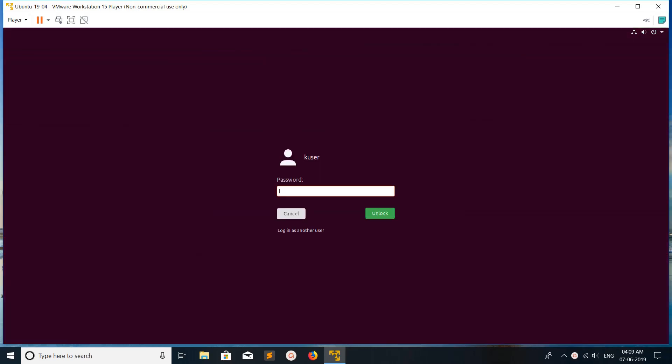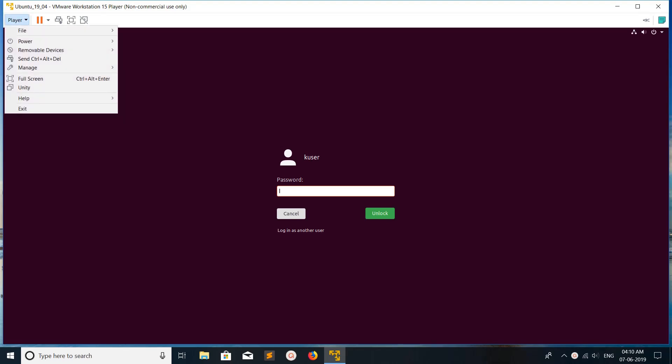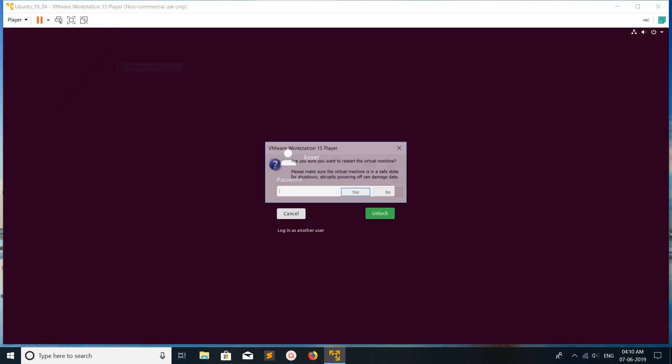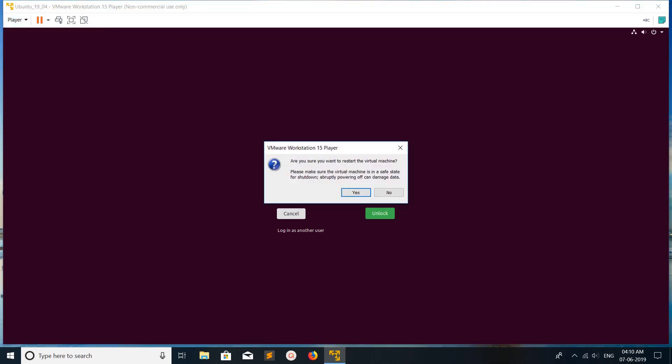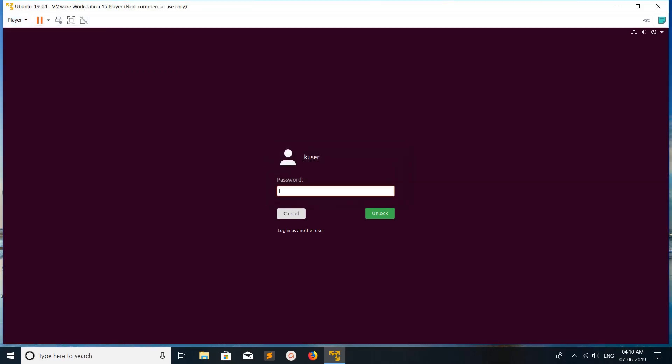I have installed Ubuntu 19.04. I'll show you how we can start this Ubuntu in safe mode. Let's click on this icon and select power and select restart guest. You can restart this way, or you can just trigger the restart from inside the Ubuntu VM.